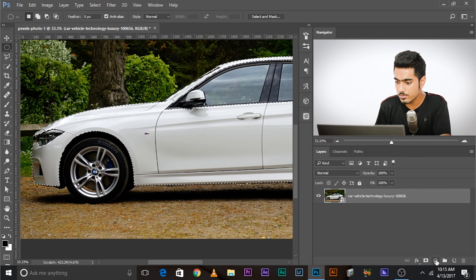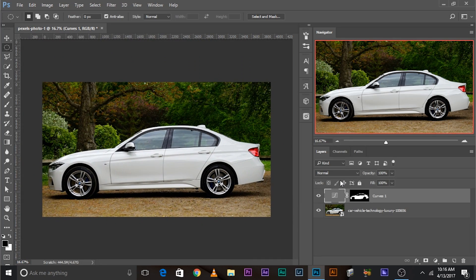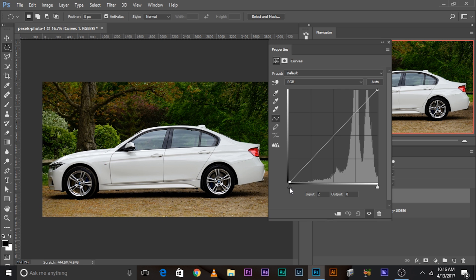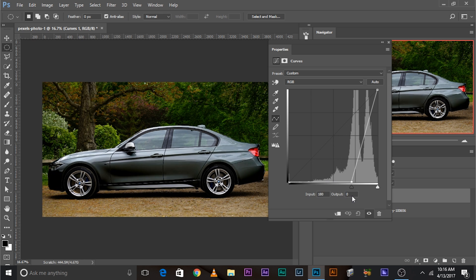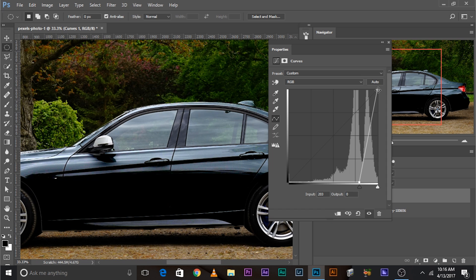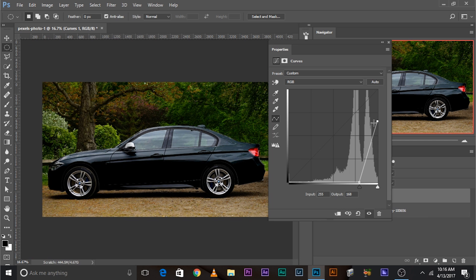Now create a new Curves adjustment layer. Take the point on the curves all the way to the right — watch, it goes black. If you want less shine, you can take it down; that makes it grey. But it's OK to have a lot of shine because black cars have a lot of shine. I think this value is good, so close the properties.